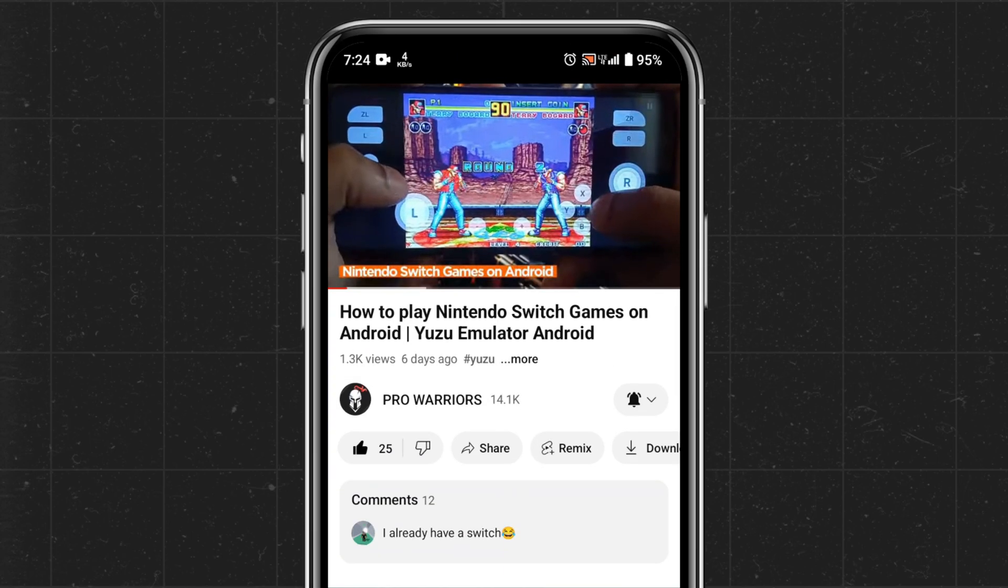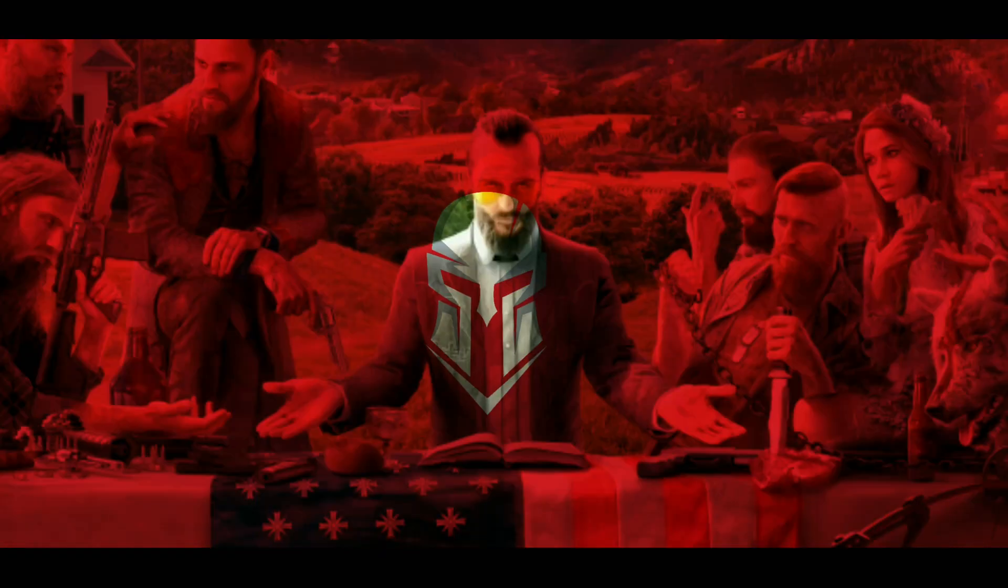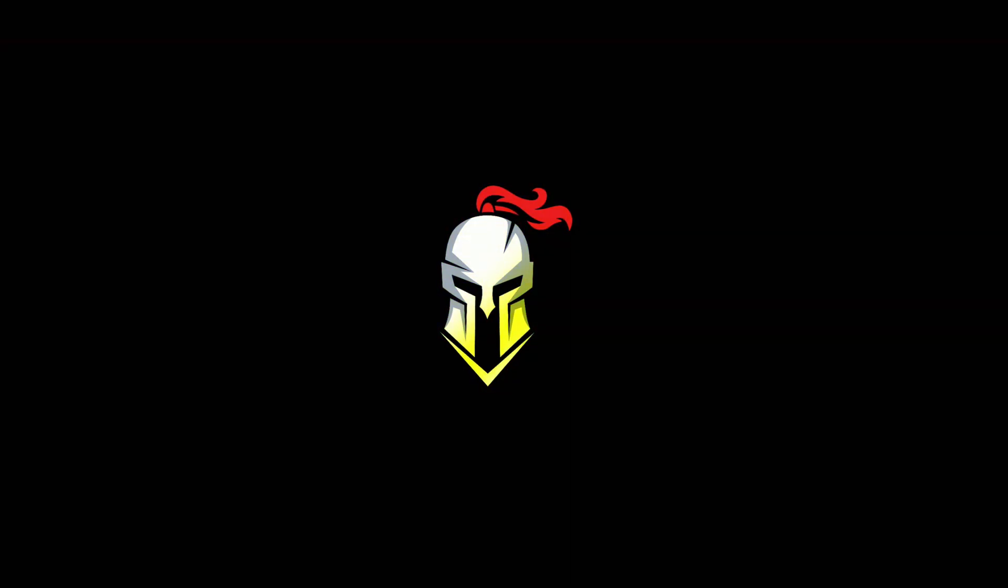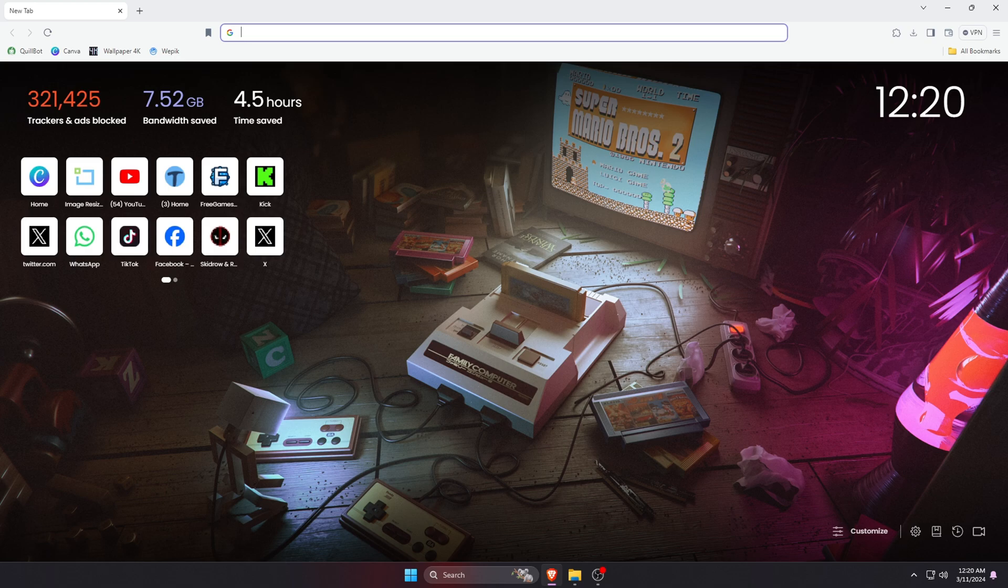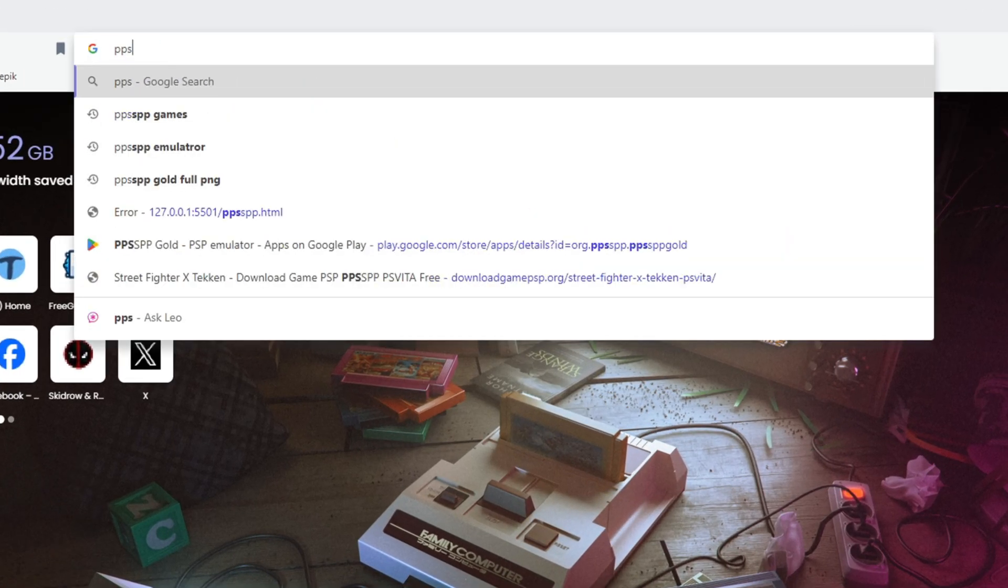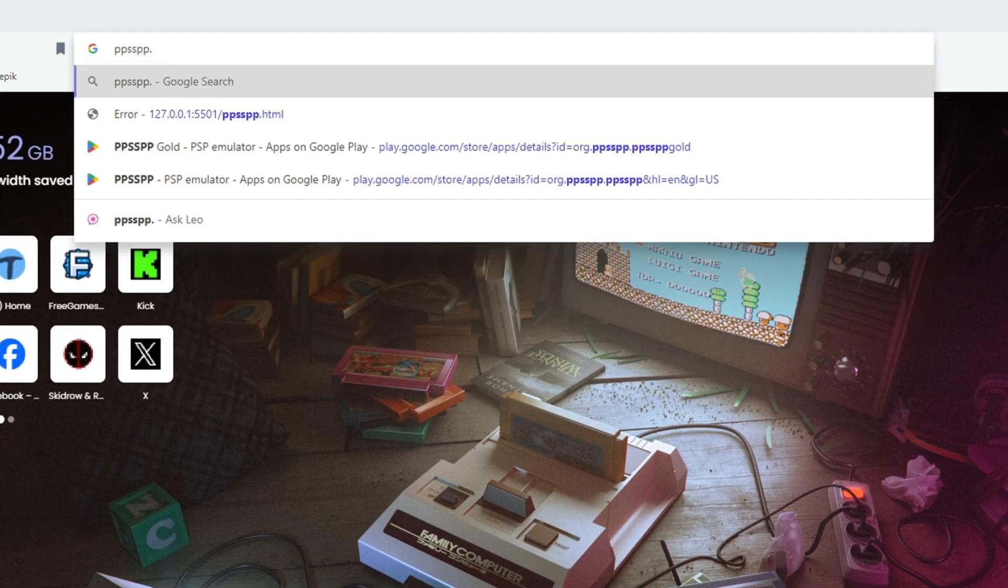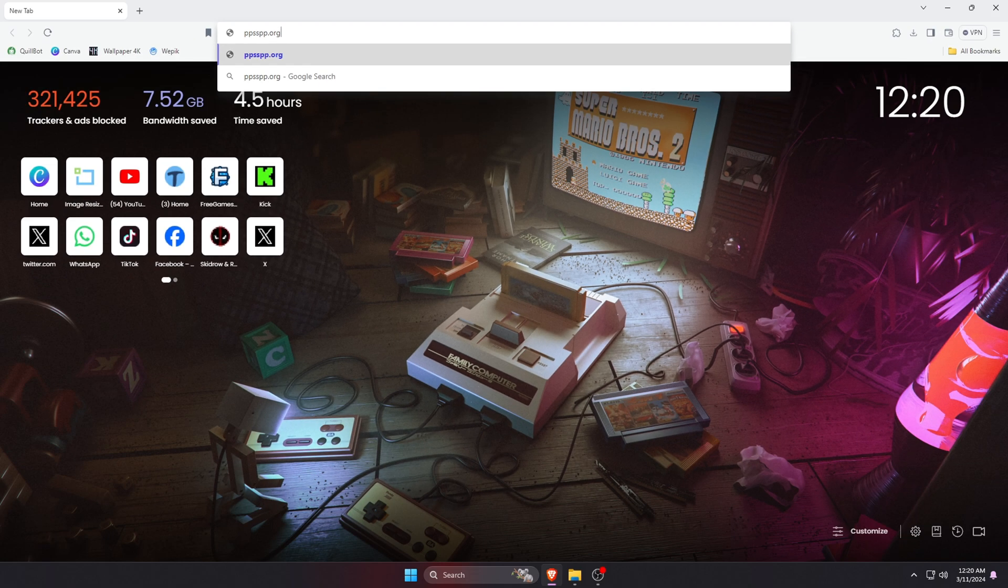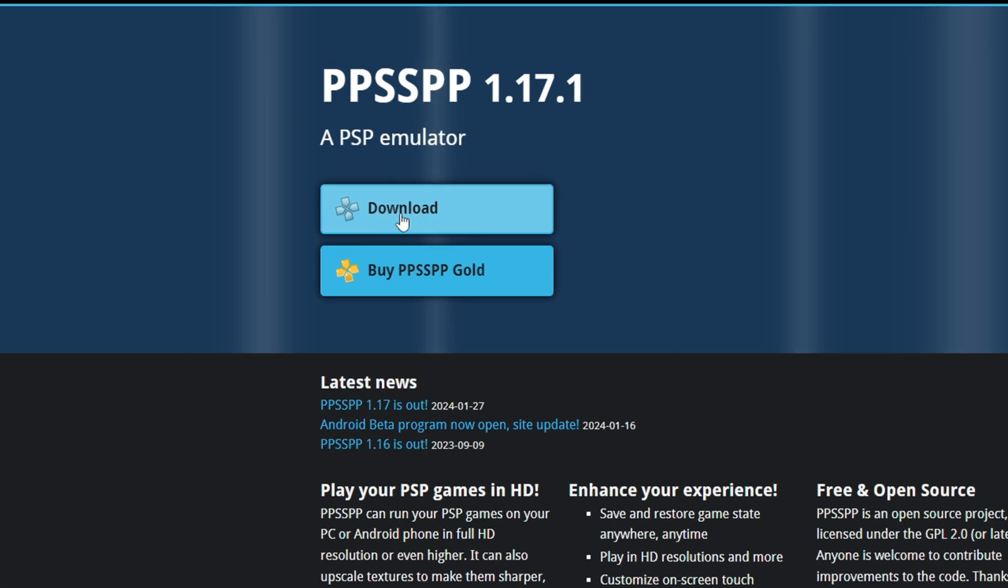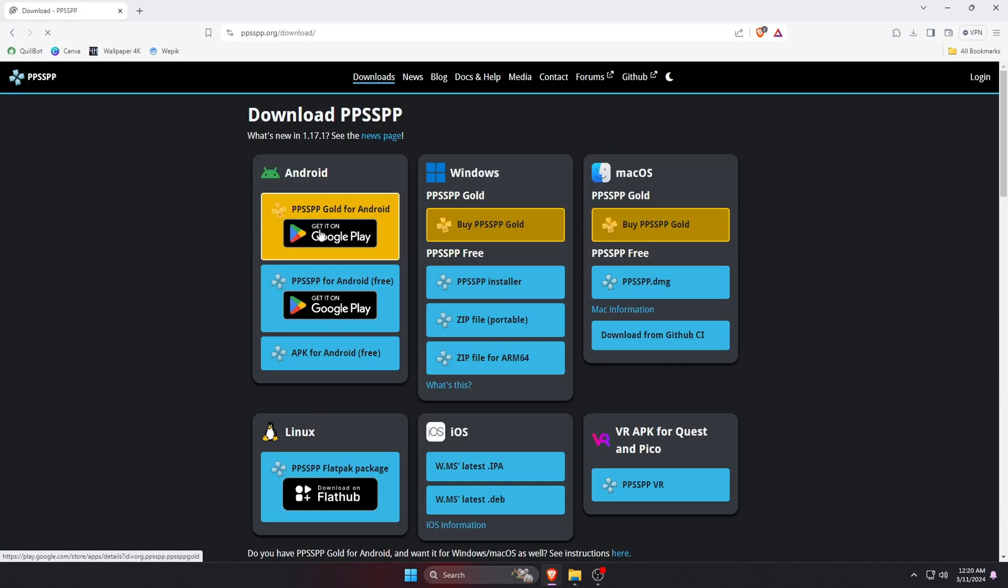First we will download the PPSSPP emulator on our computer. So open a browser on your PC or laptop, then type in the URL bar ppsspp.org. I will leave the link in the description. Let's head over to the link then click on the download button.